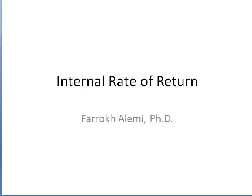This is Dr. Alemi with a short instruction on how to calculate internal rate of return.